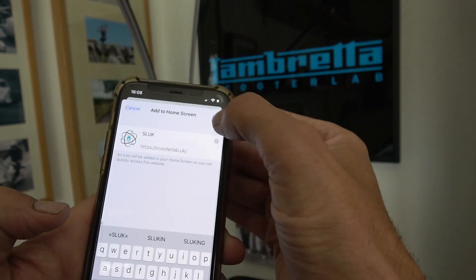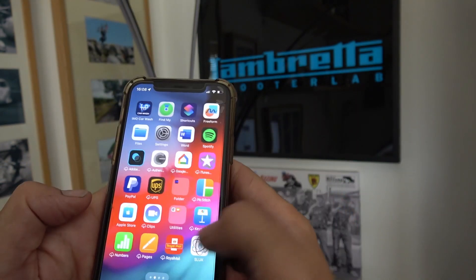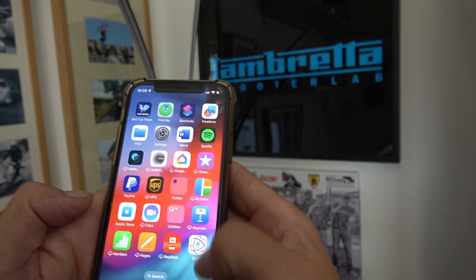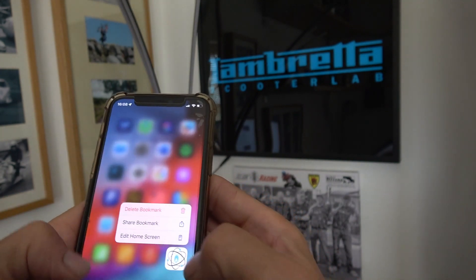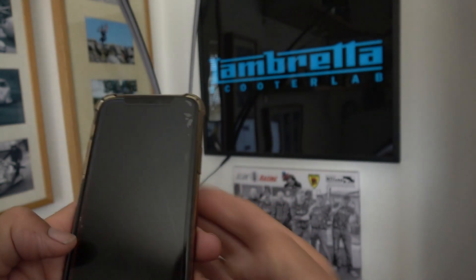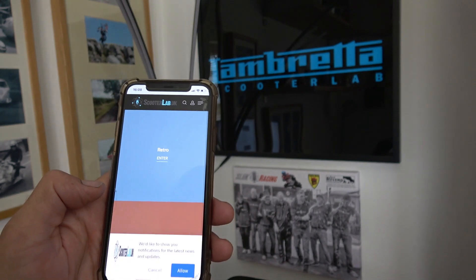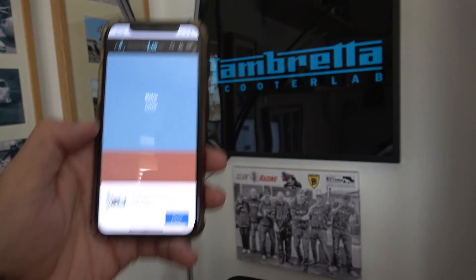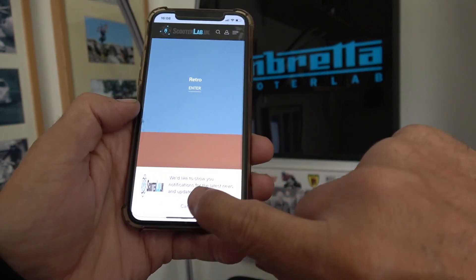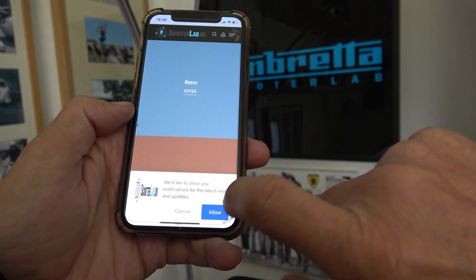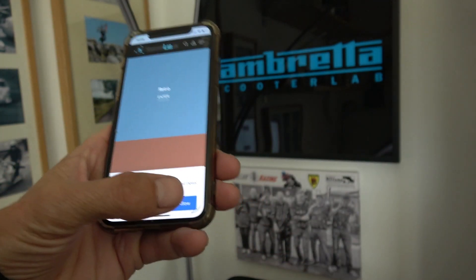Add to your home screen, find it there — Sluck. Open it up and you'll get a notification at the bottom: 'We'd like to show you notifications for the latest news and updates.' Press allow.